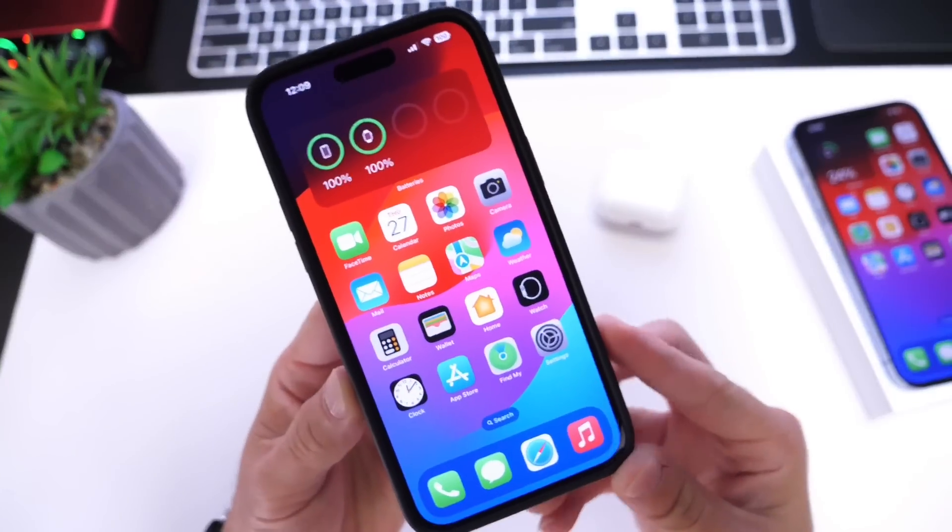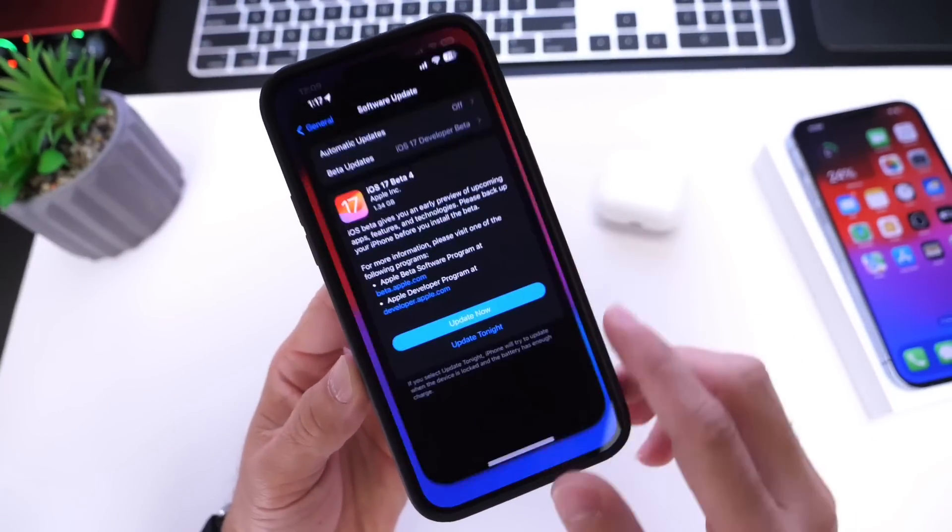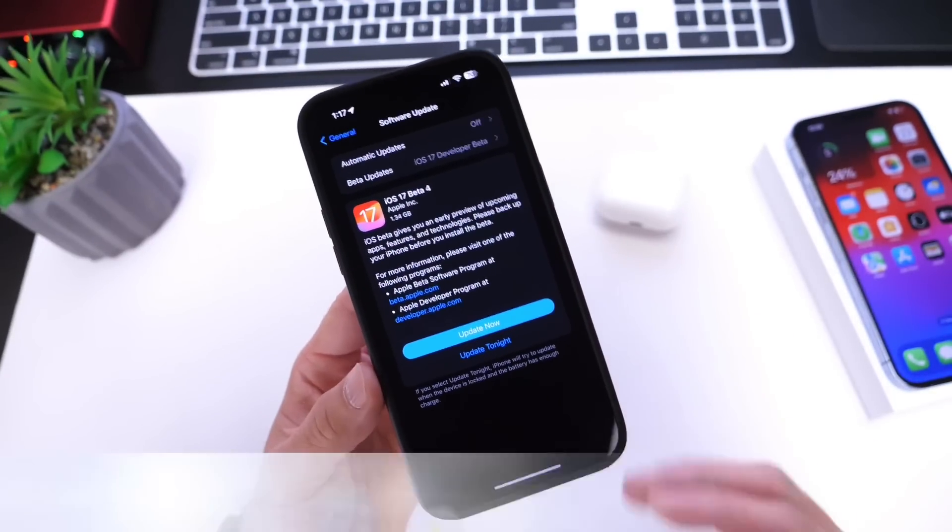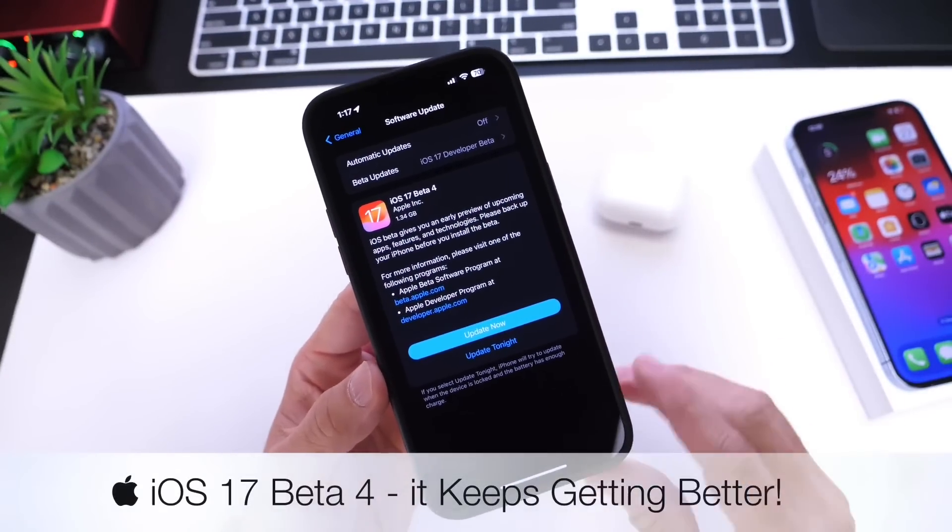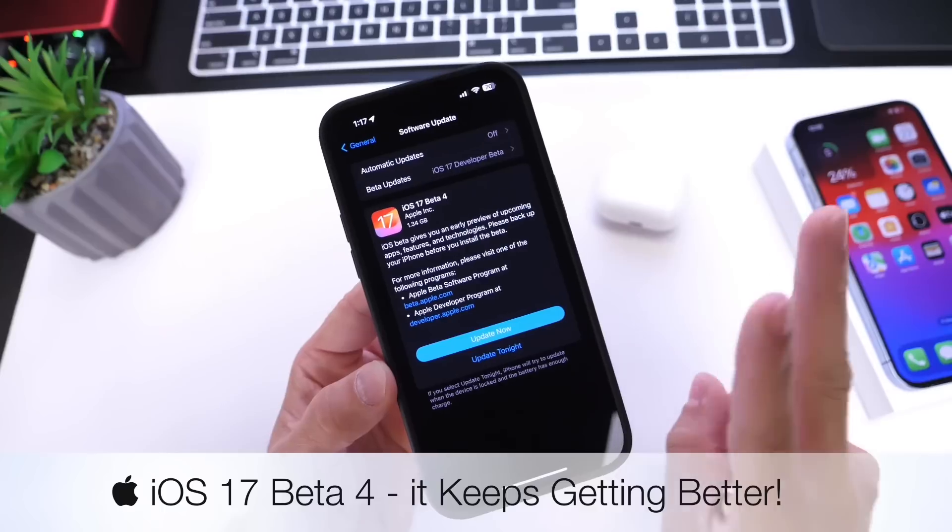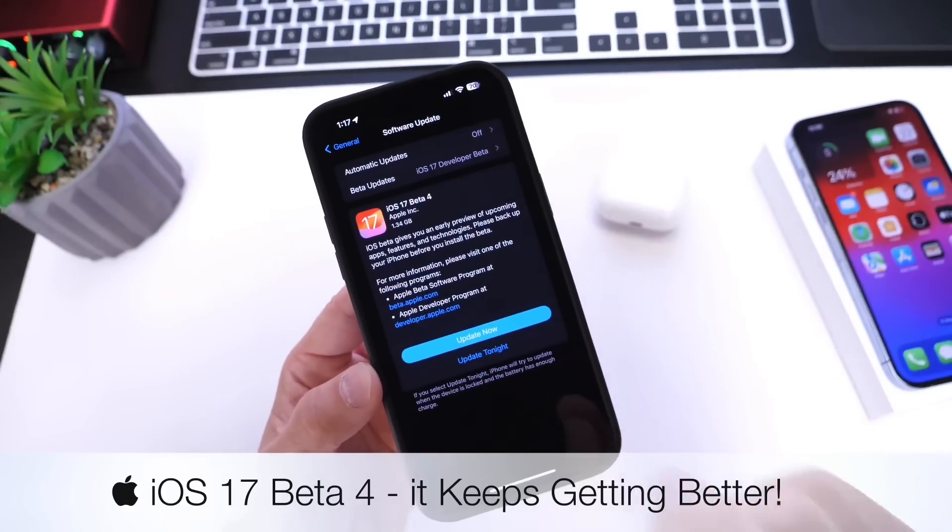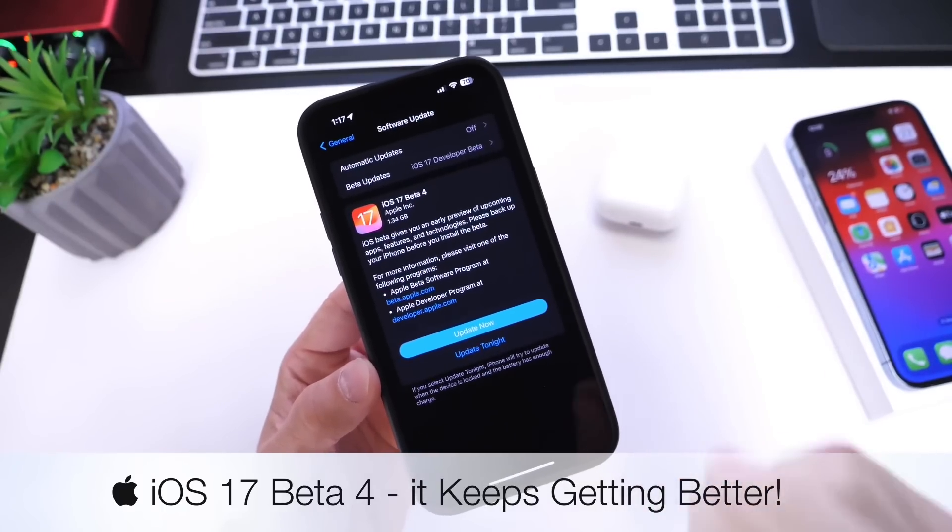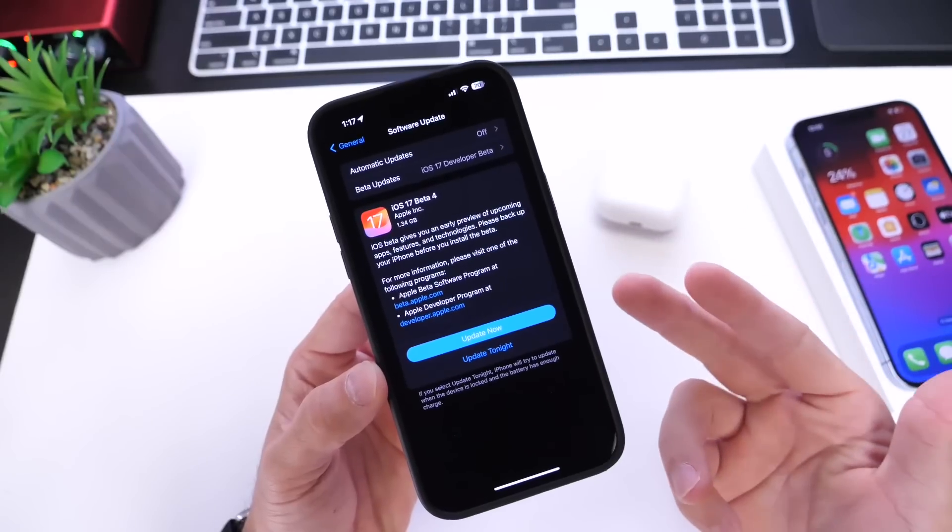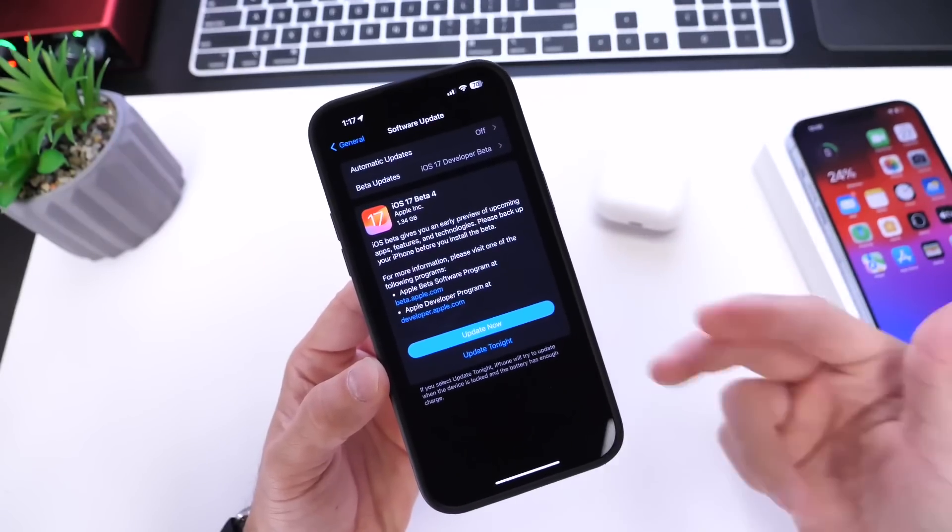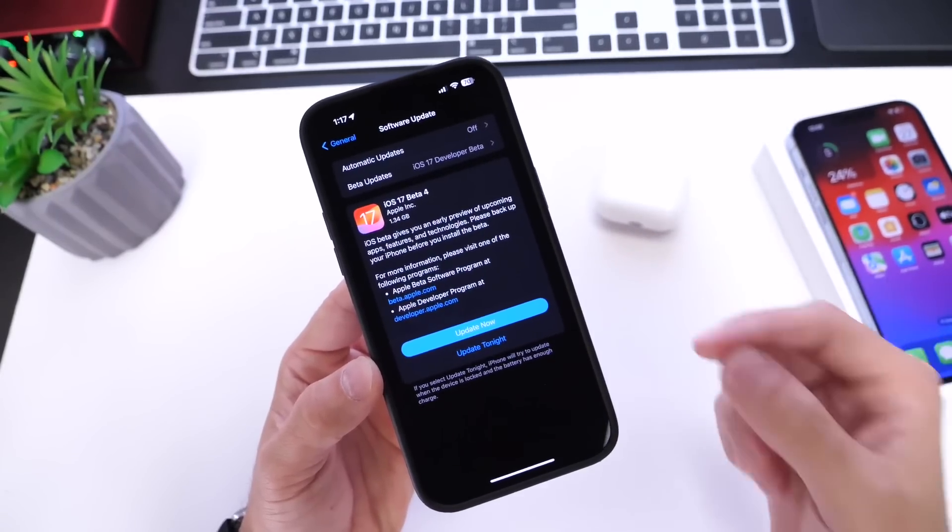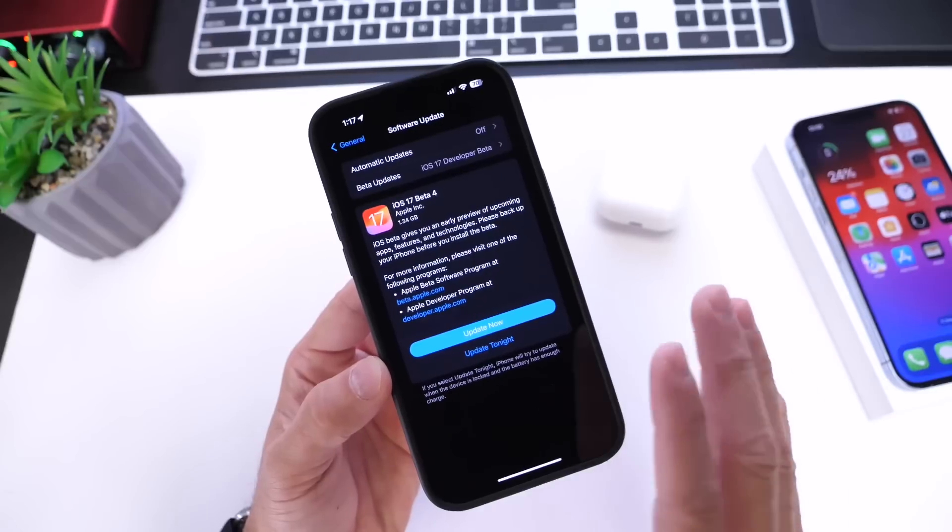Today I want to talk about iOS 17 developer beta 4. For those asking about iOS 17 public beta 2, that should be available relatively soon, maybe by the time you watch this video.